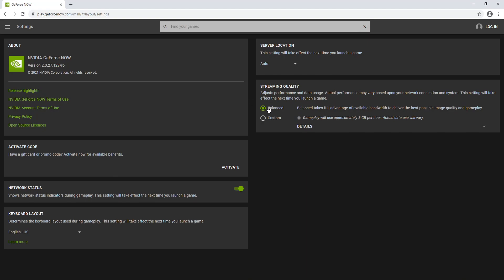On the right hand side here, we have balance, which basically takes full advantage of the available bandwidth to make sure the image quality and gameplay is at its best.